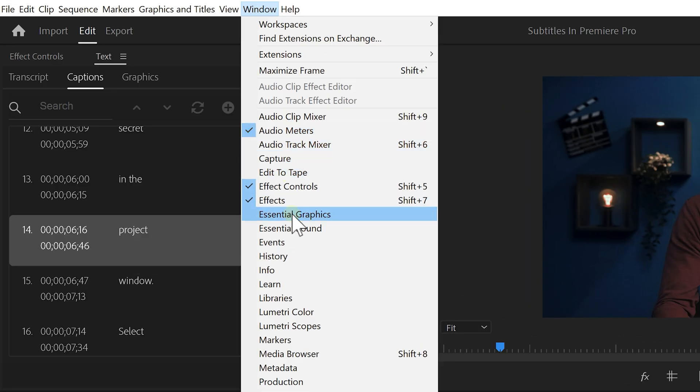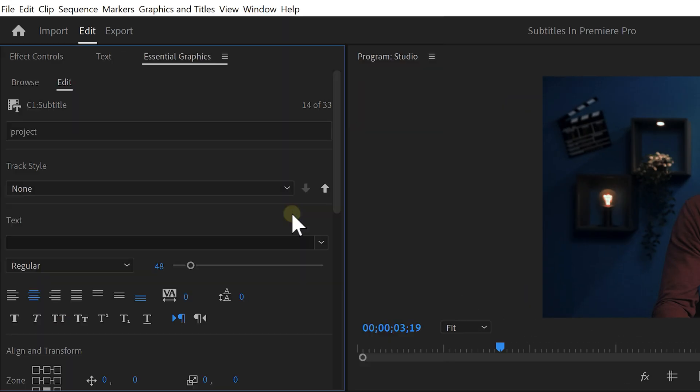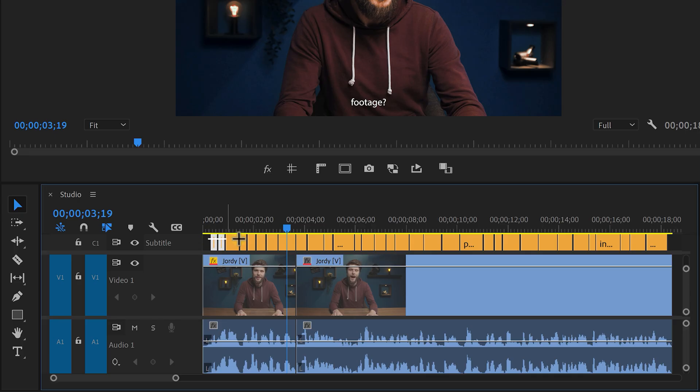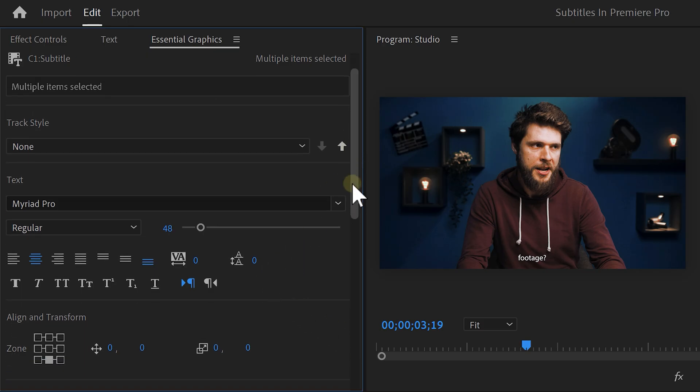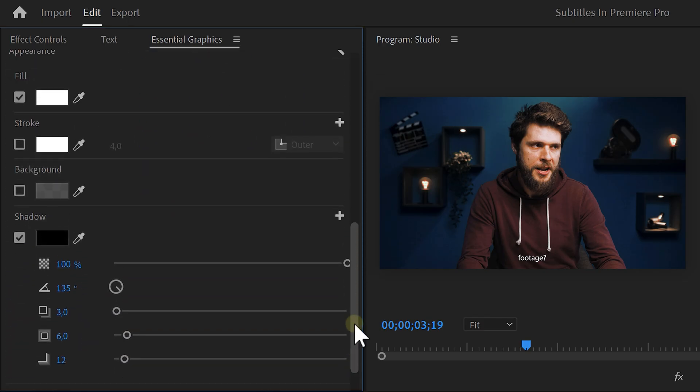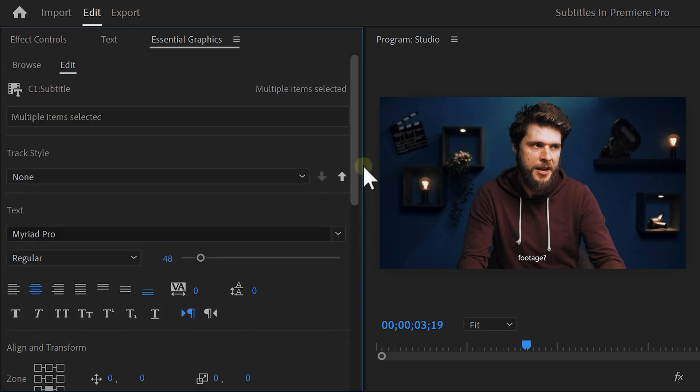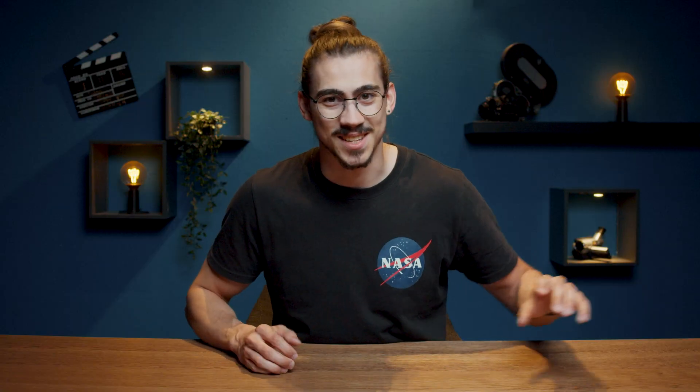First, head over to the window menu and open up Essential Graphics. Then, in the timeline, select all the captions like this and now everything you do in the Essential Graphics panel will be applied to all the selected clips.